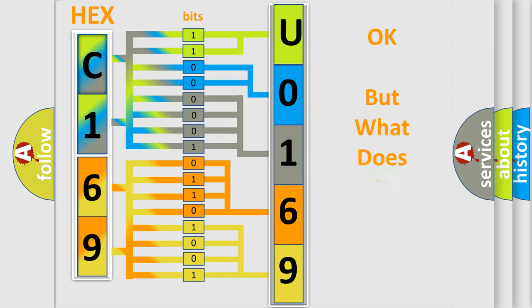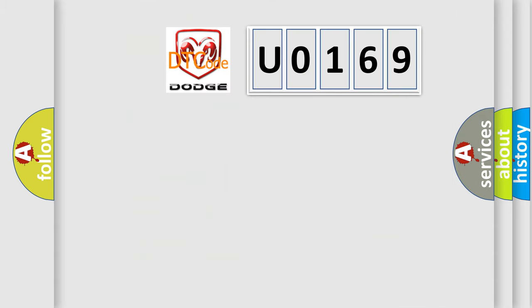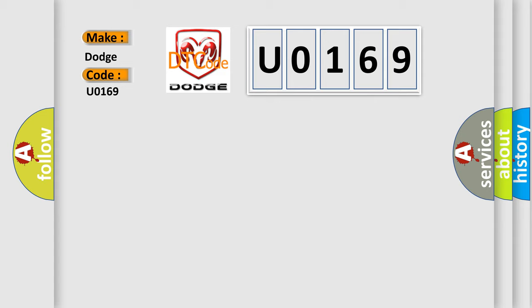The number itself does not make sense to us if we cannot assign information about what it actually expresses. So, what does the diagnostic trouble code U0169 interpret specifically for Dodge car manufacturers? The basic definition is: TCM disabled AQ.